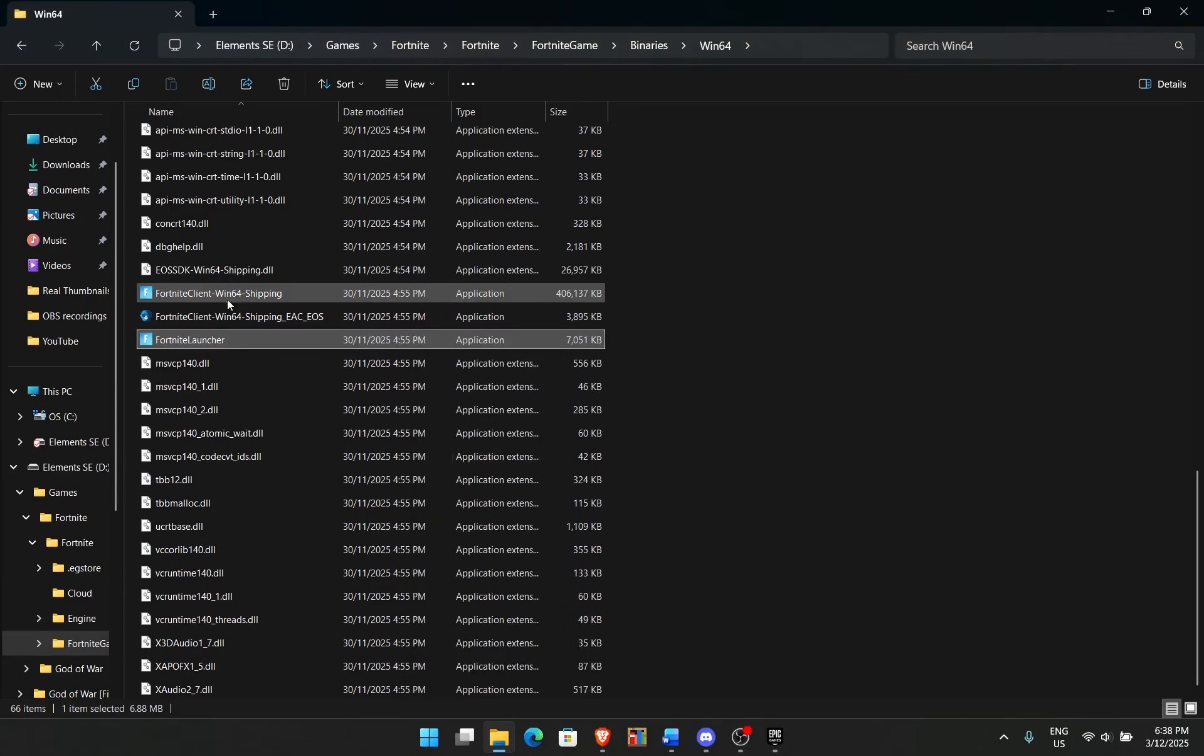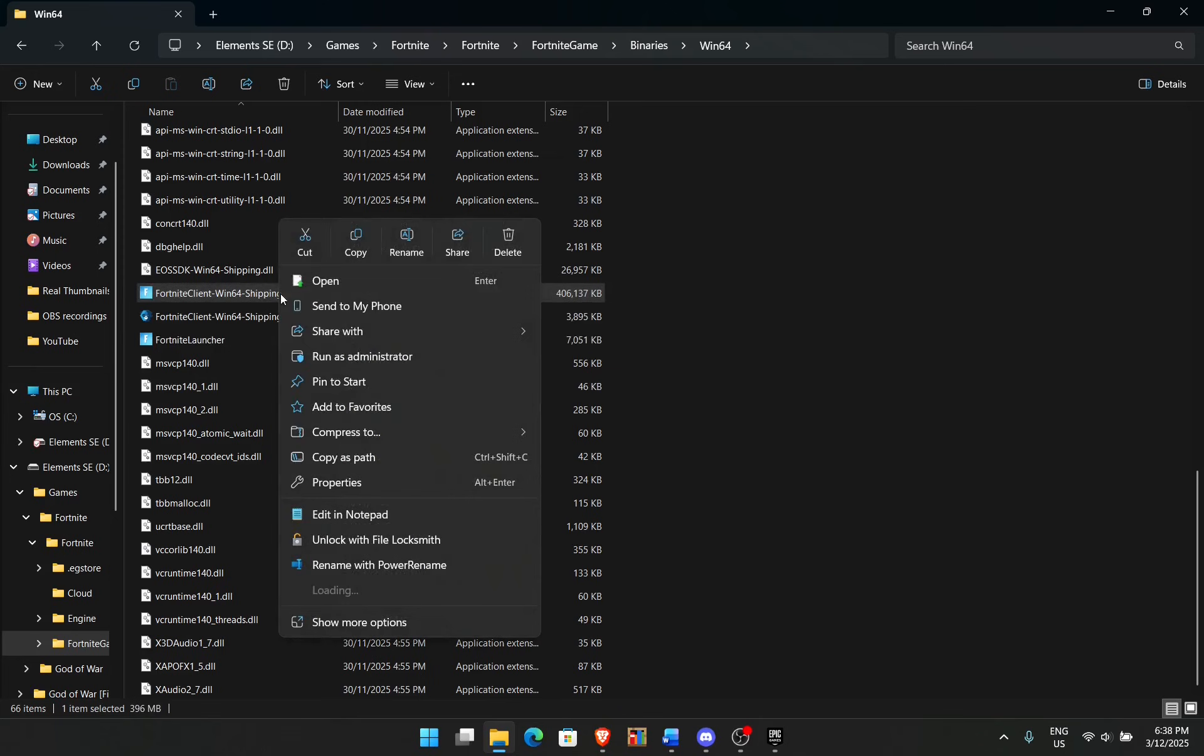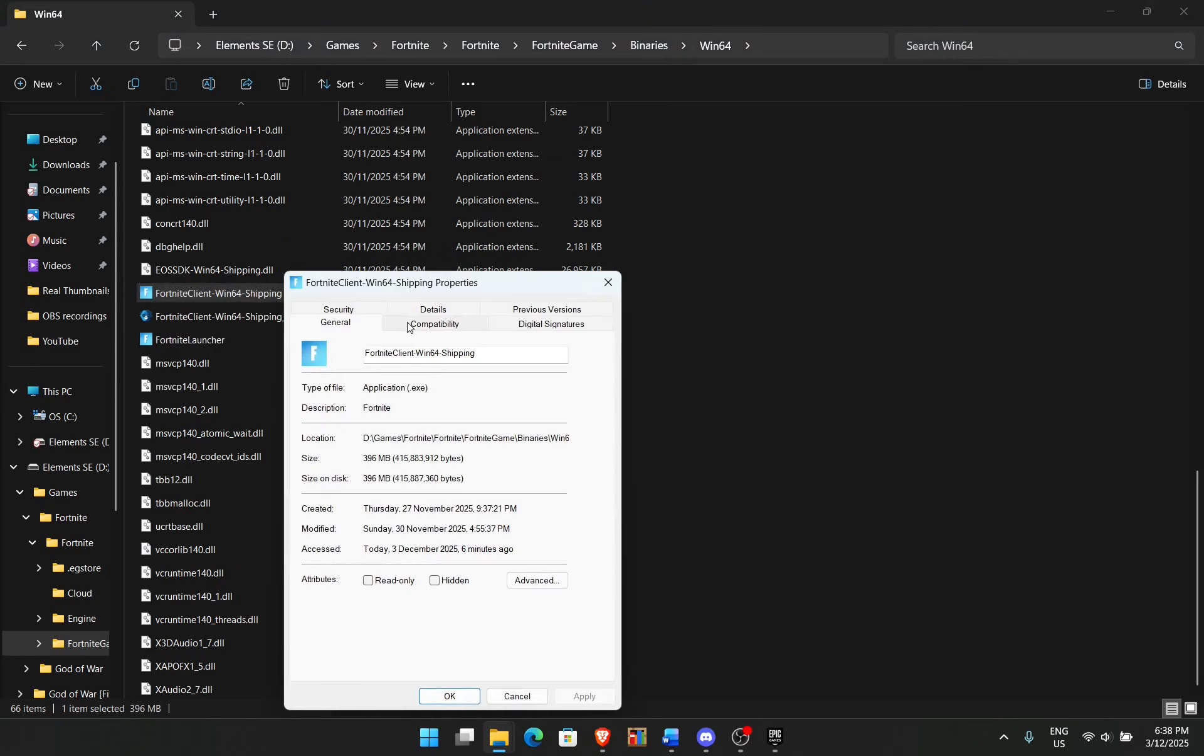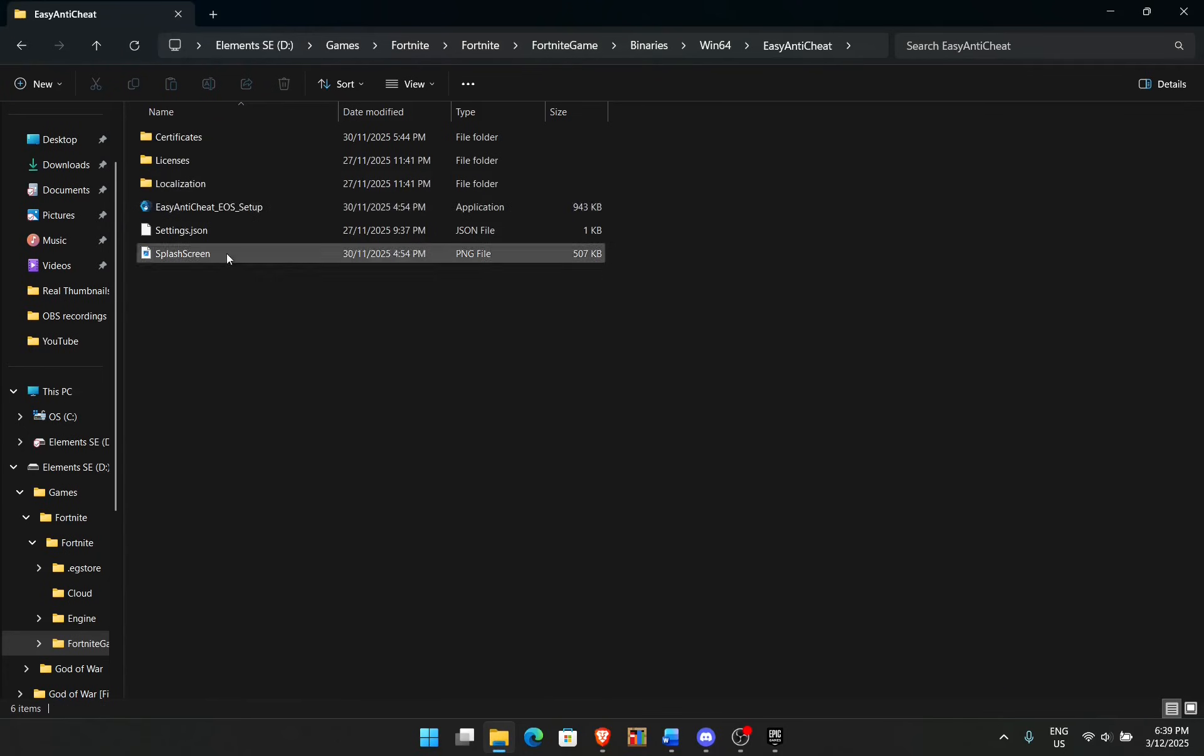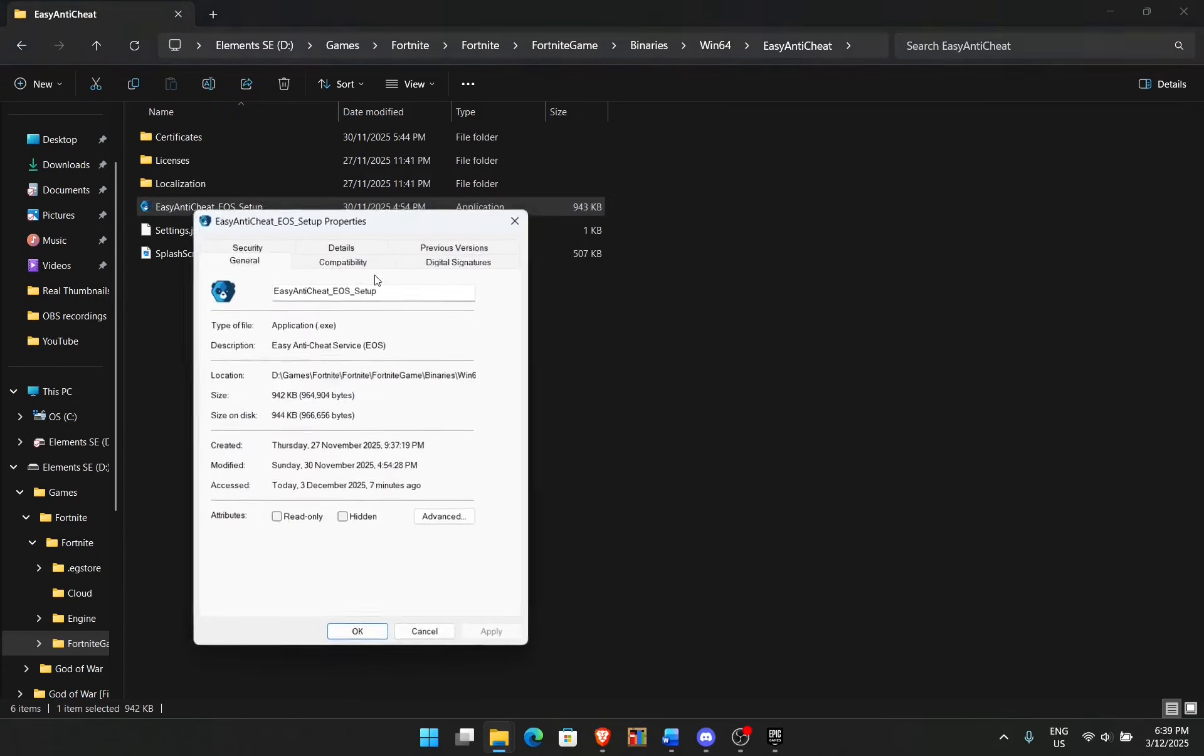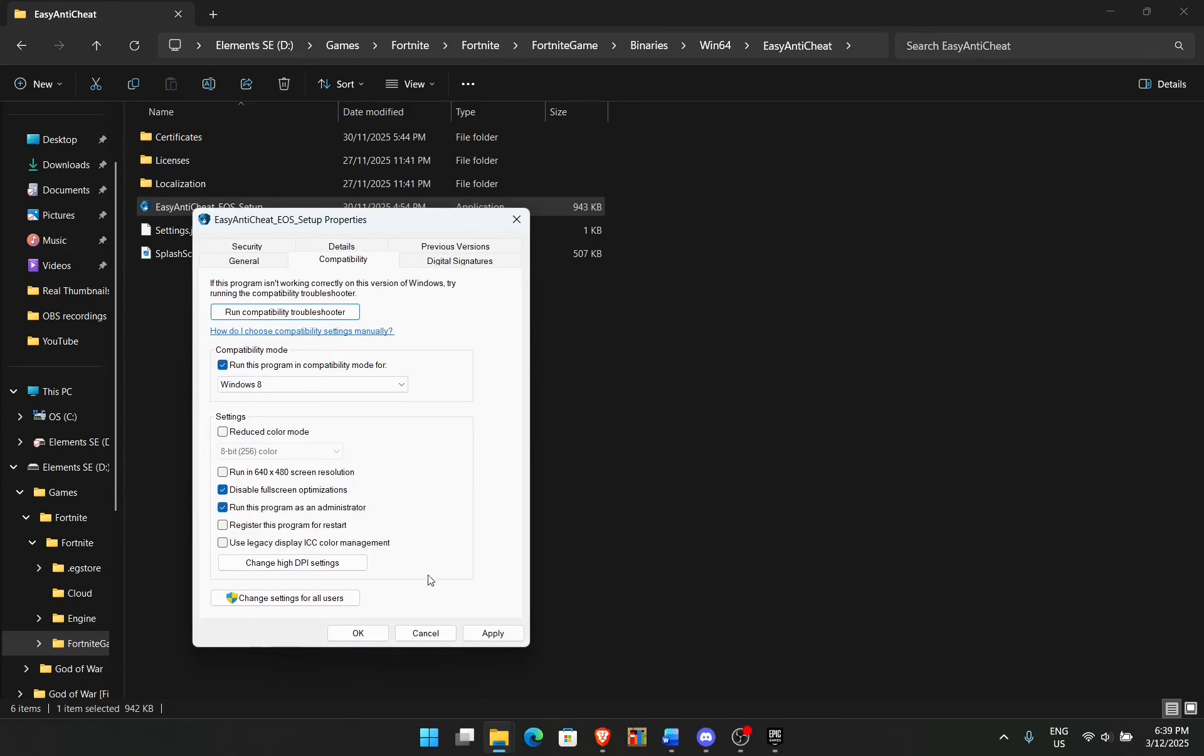You then repeat the same thing for the Fortnite Client Windows 64. Again, right-click, click on Properties, Compatibility, turn this on, turn this on, and turn this on. Once you've done that, go up here to Add, Easy Anti-Cheat, go to Easy Anti-Cheat Setup and do the exact same thing. Properties, Compatibility, turn this on, turn this one on, and turn this one on.